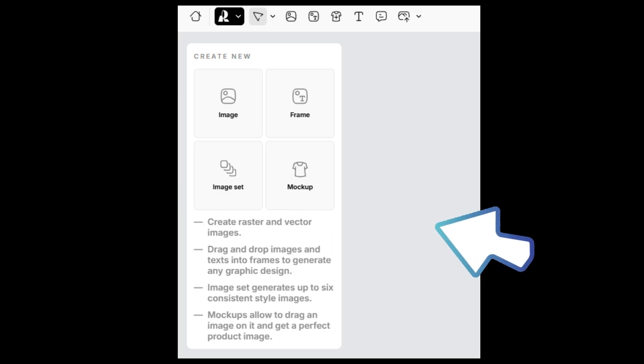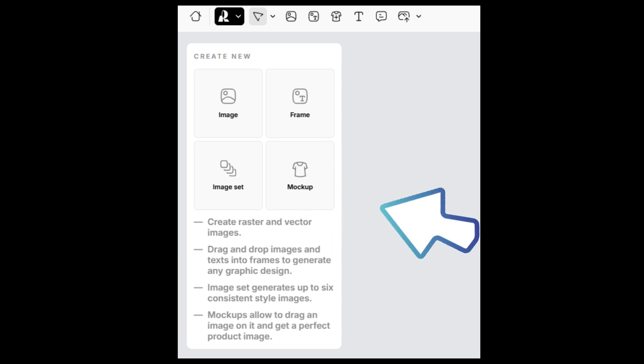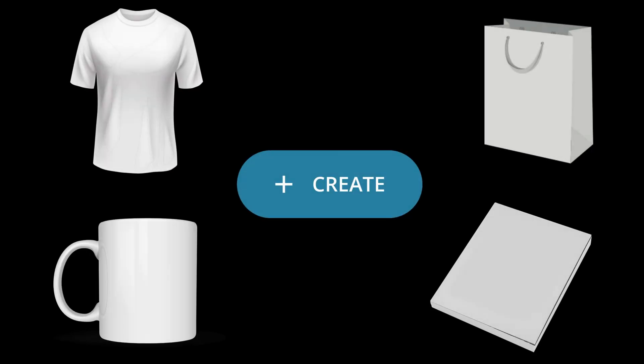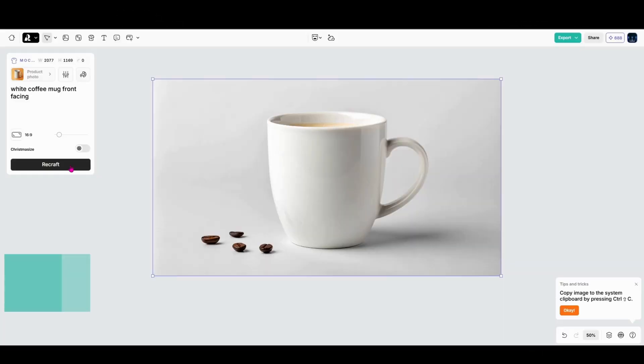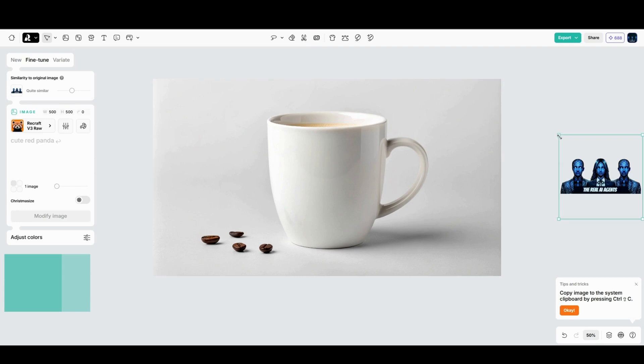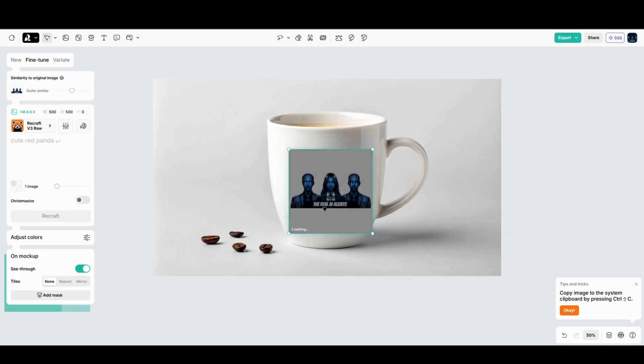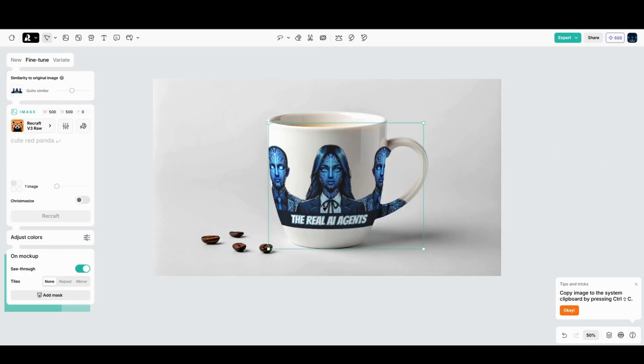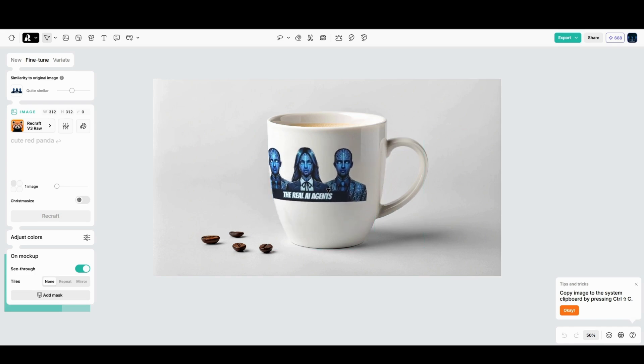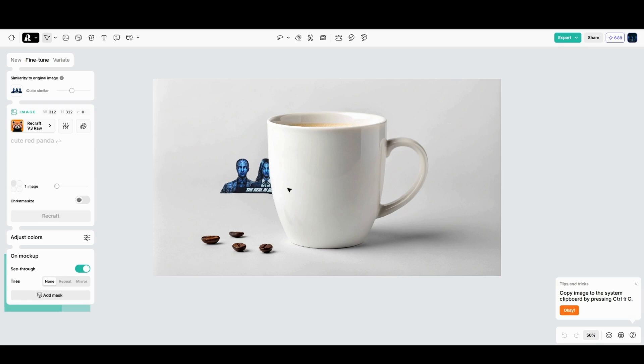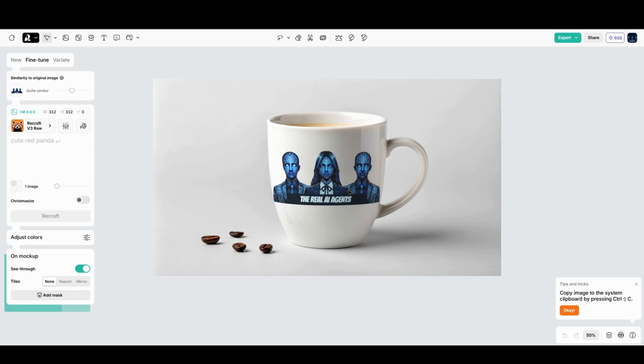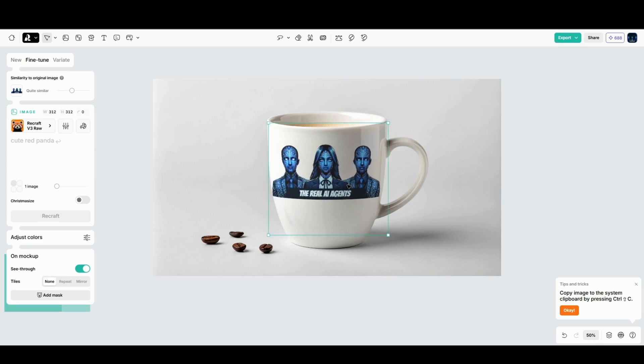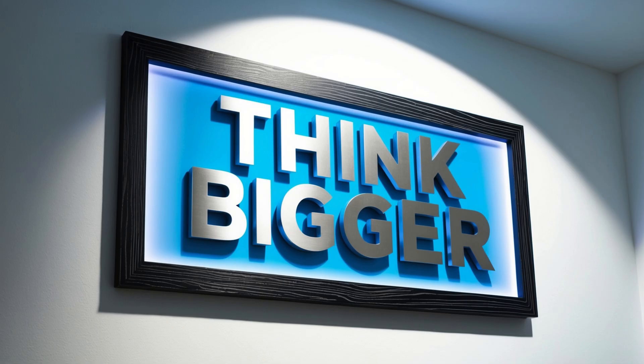Just head over to the tool panel on the left and click mock-ups. You'll be able to generate a variety of templates, from t-shirts and mugs to product packaging and more. For this demo, let's work with something close to my heart, a coffee mug. Once you've selected your mock-up, you can upload your own design, like our Real AI Agents logo here. Just drag and drop the file onto the mock-up and ReCraft will automatically position it for you. And for the record, yes, this mug is my daily fuel source.